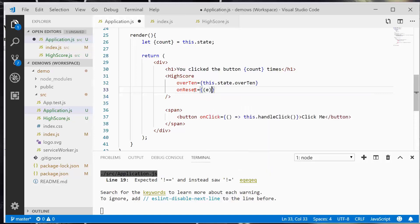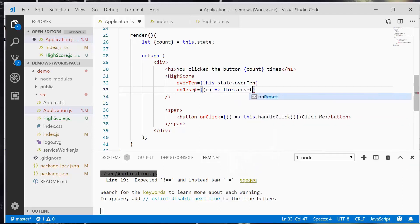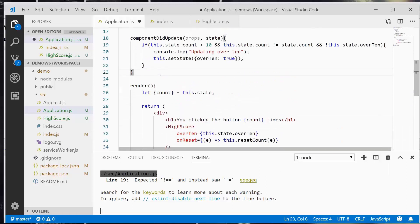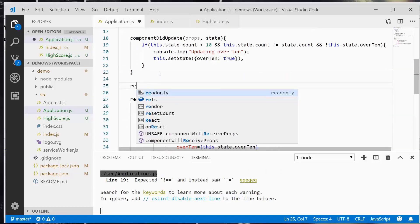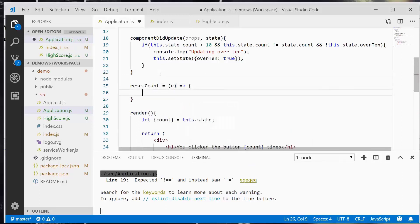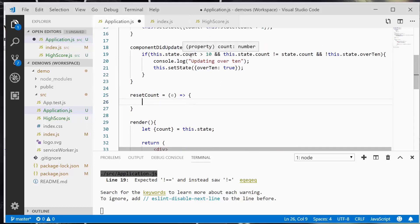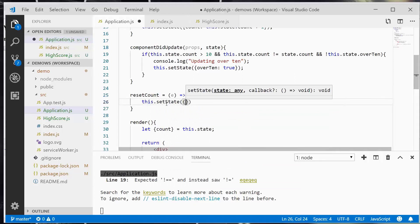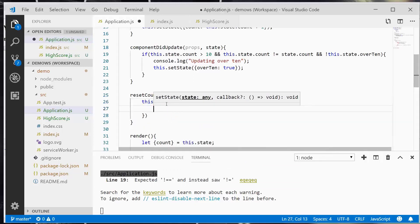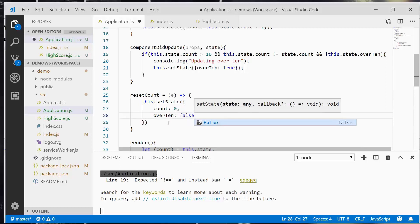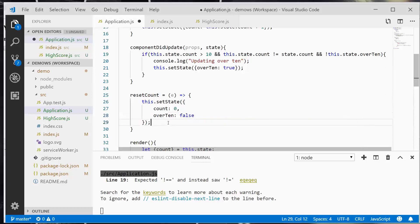And we would do this to take in the event if we wanted to. So now I'm going to write a new method called resetCount that's going to take an event. And in this method, all I'm going to do is reset the state to count is 0 and over 10 equals false. So this.setState count is going to be 0 and over 10 is going to be false. I'm going to save this.